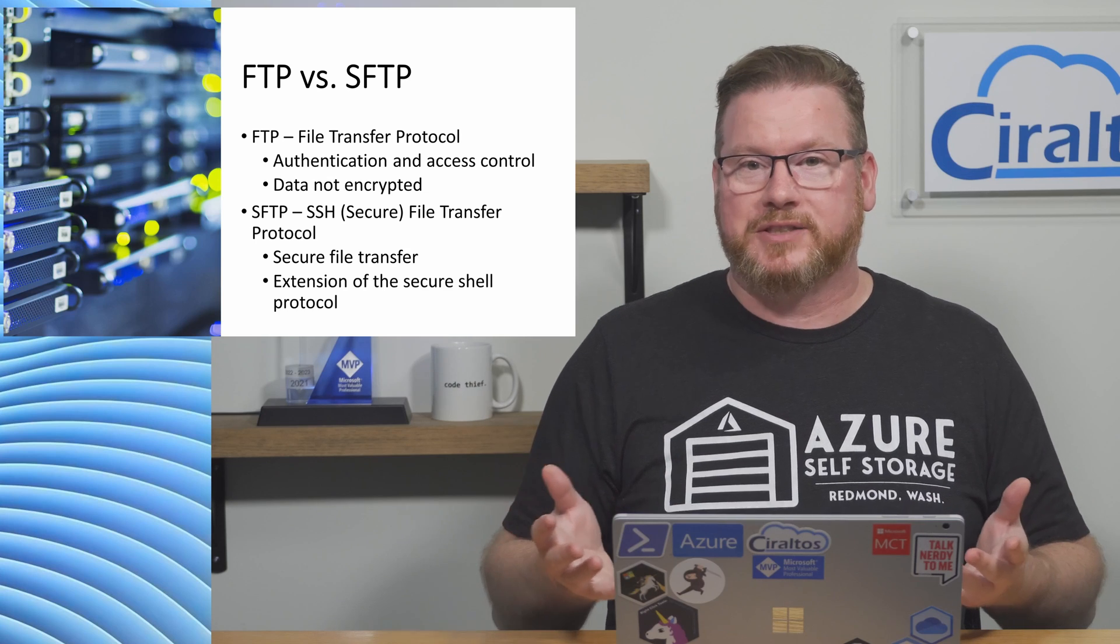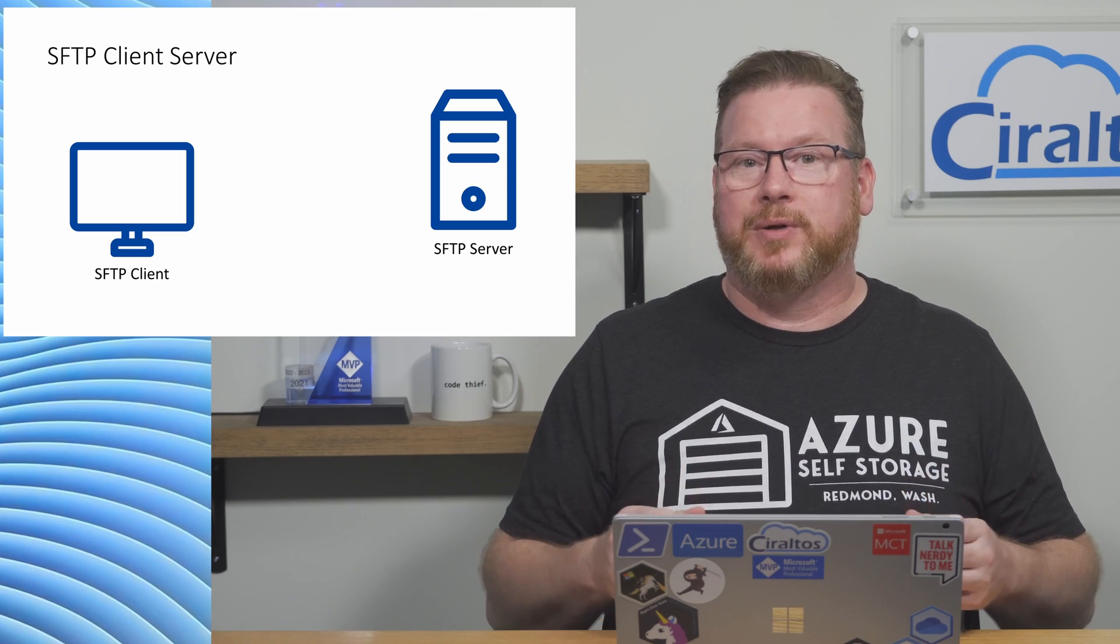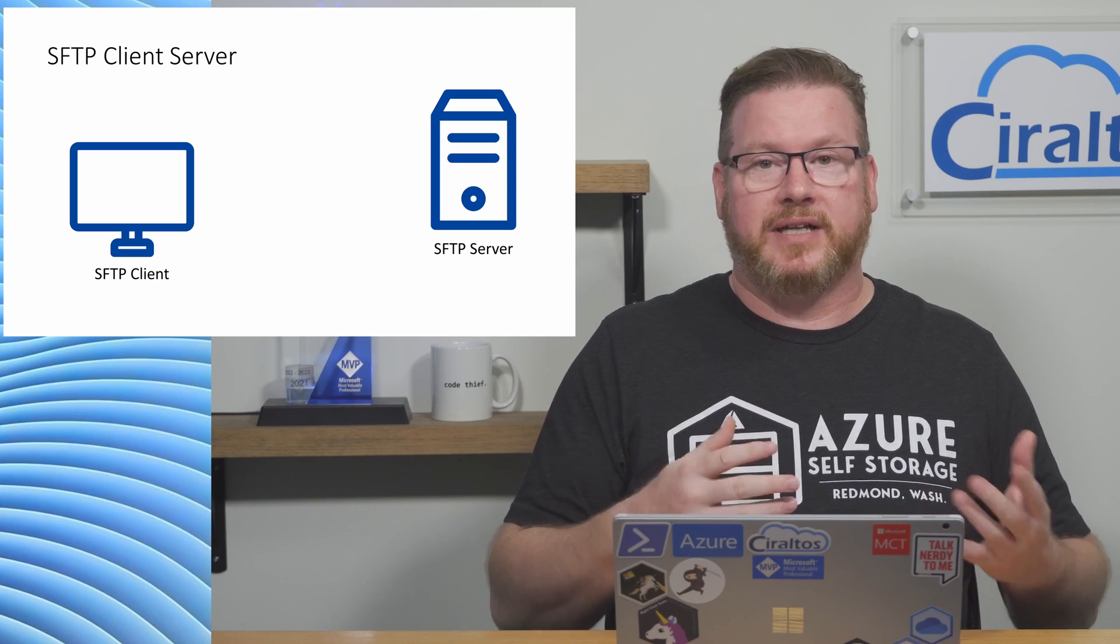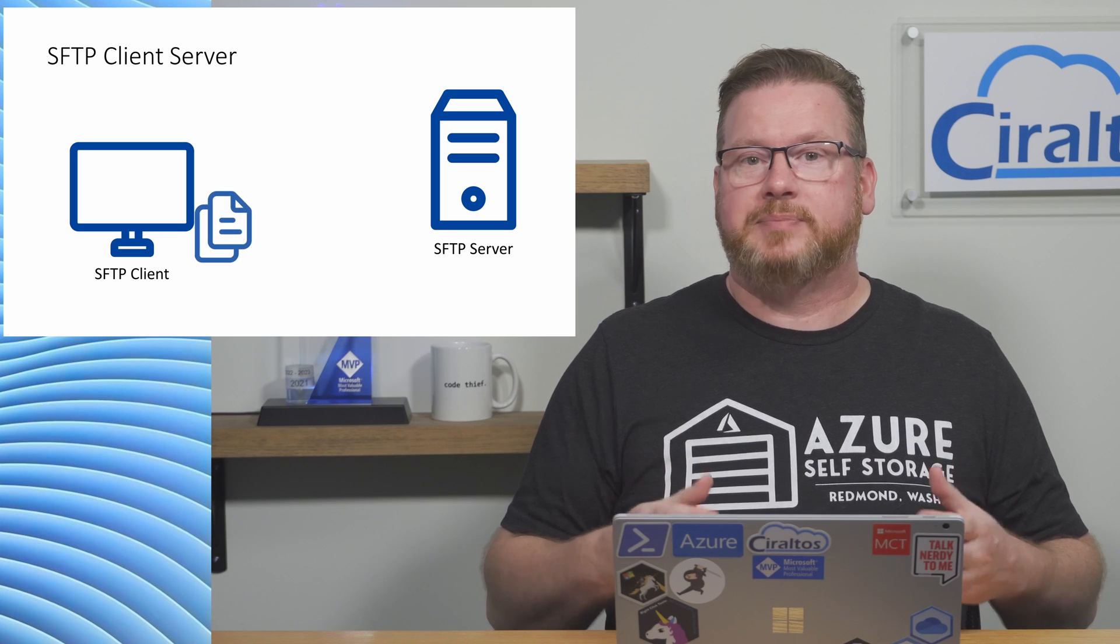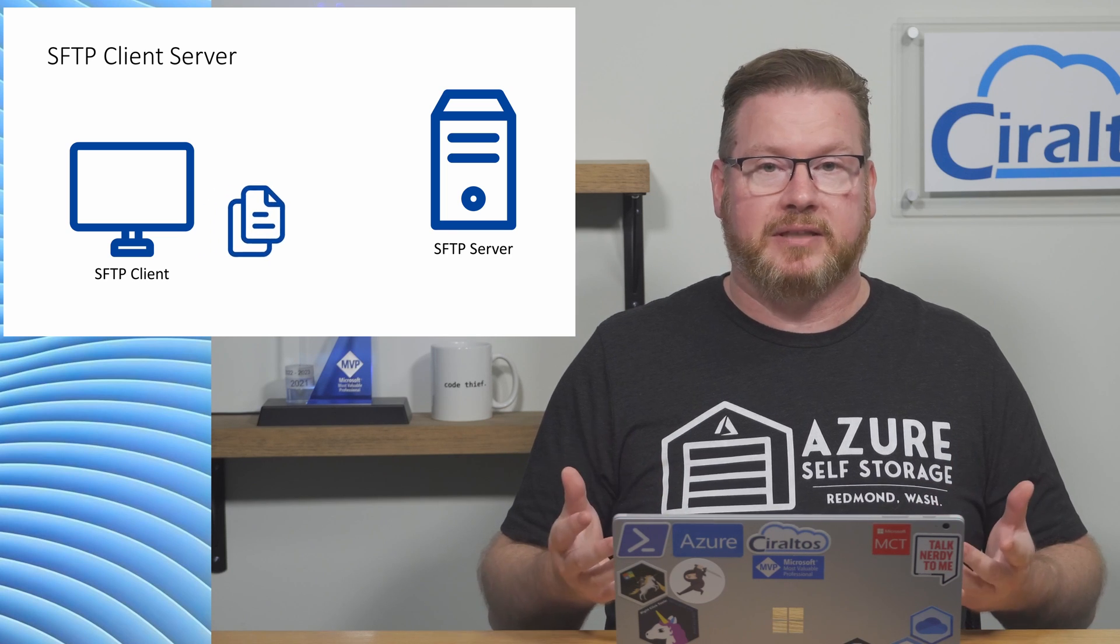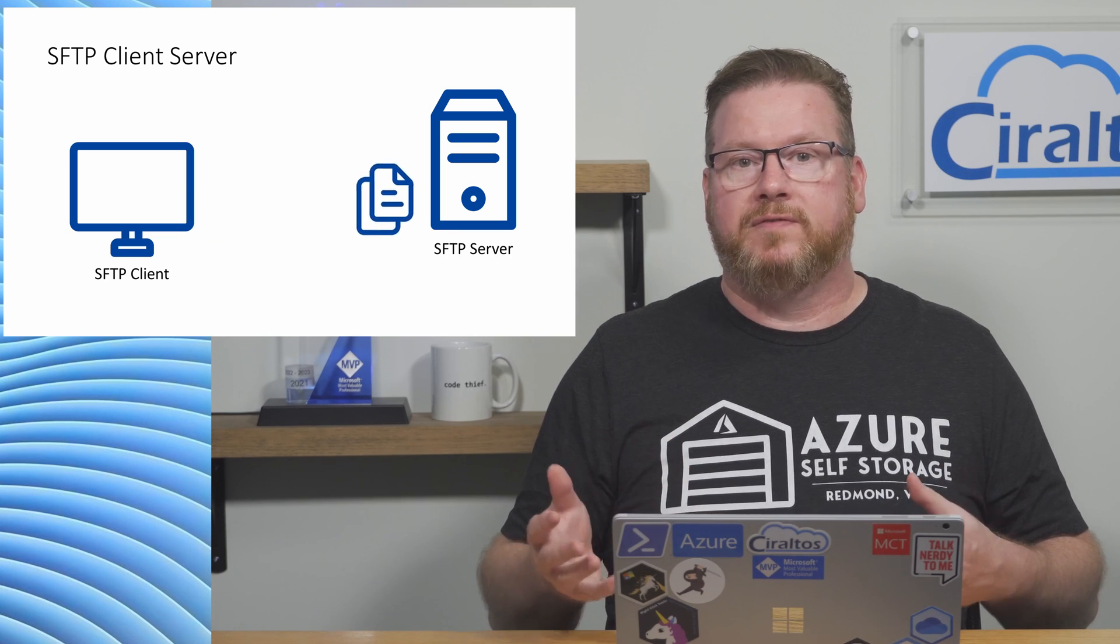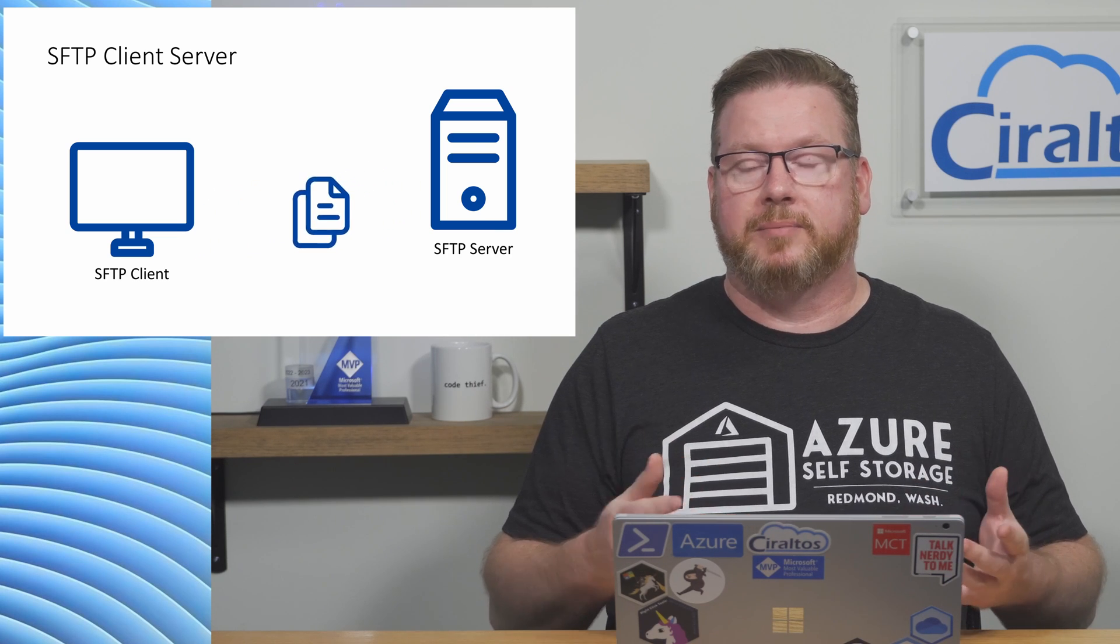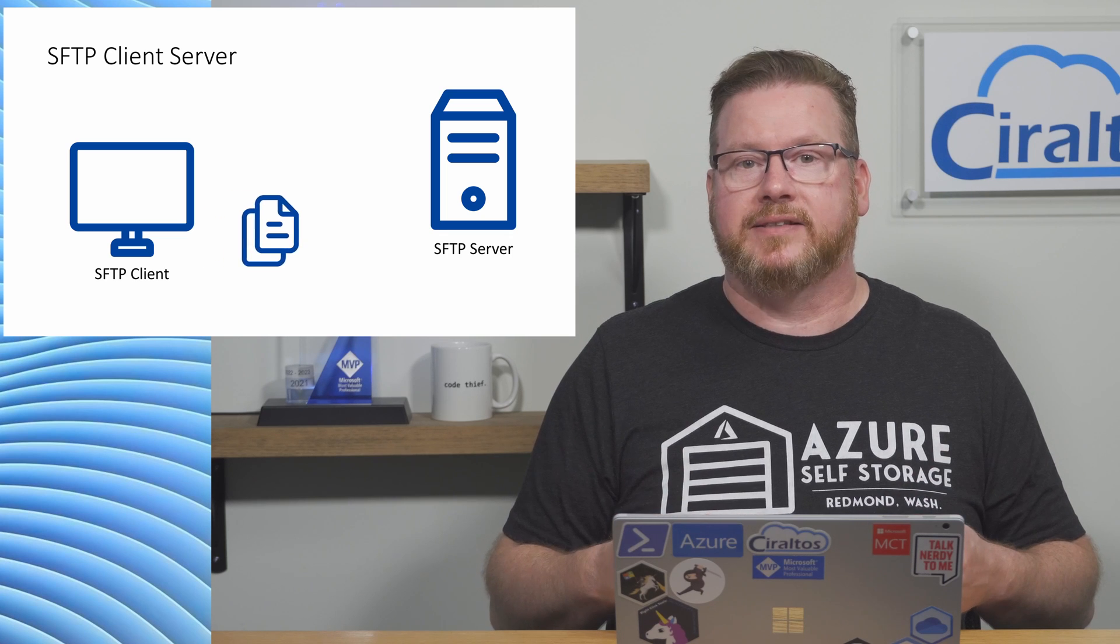Okay, so it's a secure way to transfer files. There are two components, a server and a client. The server accepts connections from the client. The client can then move files to and from the server, depending on the level of access.